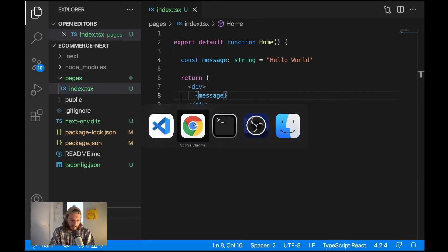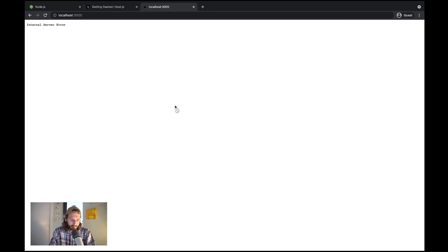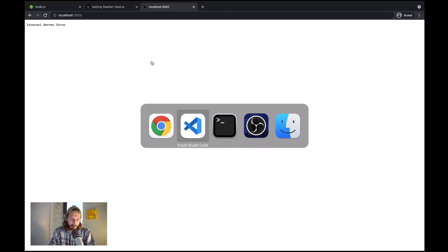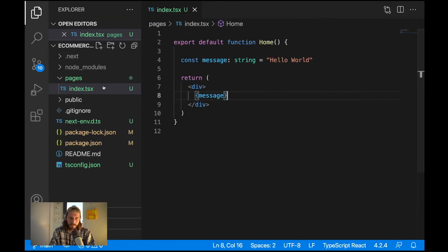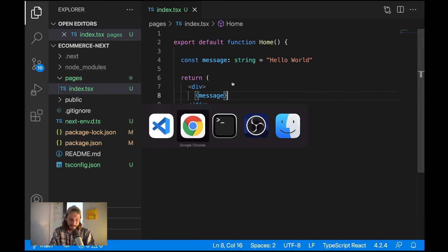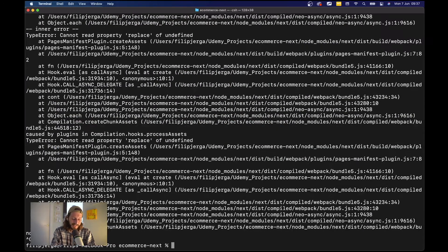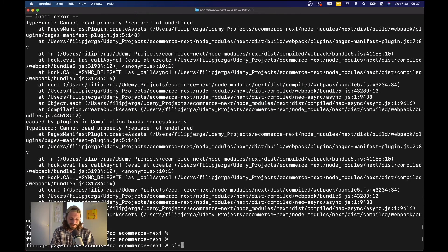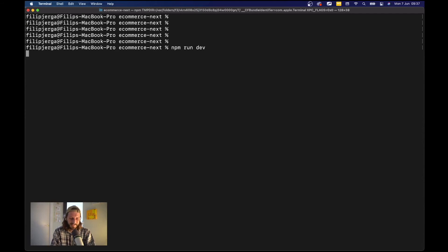So with this we can go to browser, we need to recompile I think because we have removed some of the files that are required. So we need to go to terminal and shut this down. We have here a lot of errors. Clear it out and let's run here npm run dev.